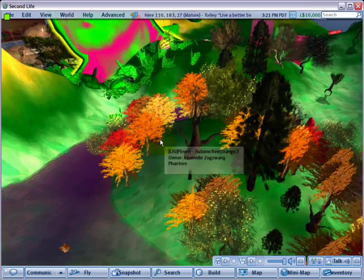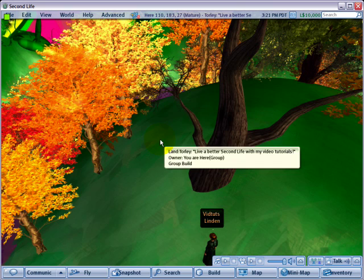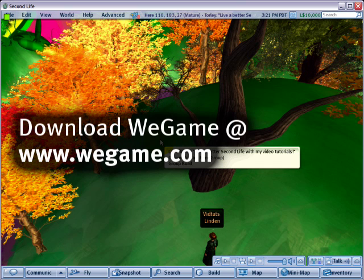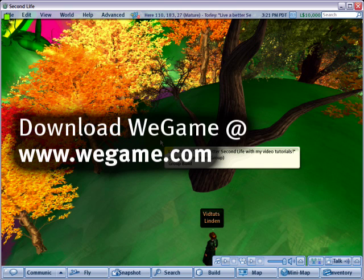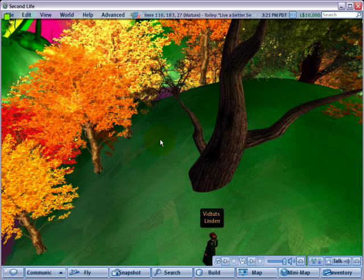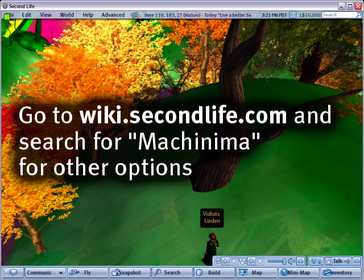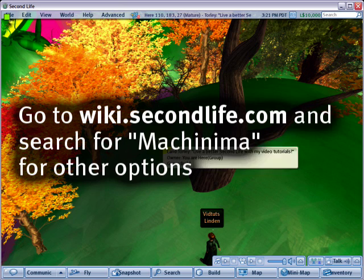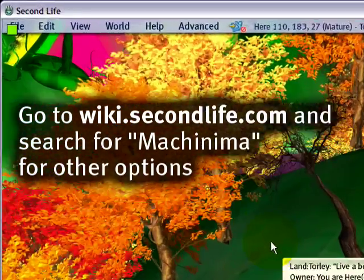Machinima, tutorials, or otherwise, using WeGame. It's free on Windows only. Alas, if you're a Mac user, you're out of luck there, but there are other free Mac options, I think.